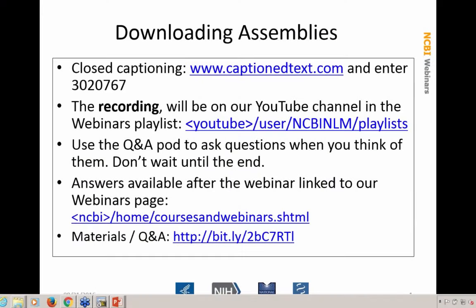Hello, everybody. Welcome to the NCBI webinar today. This is Peter Cooper. This is a short webinar. We may not have time to address questions at the end, but if you think of any questions, please type them in the questions pod. We will answer them in a document that we will post on our webinars and courses page after the webinar.